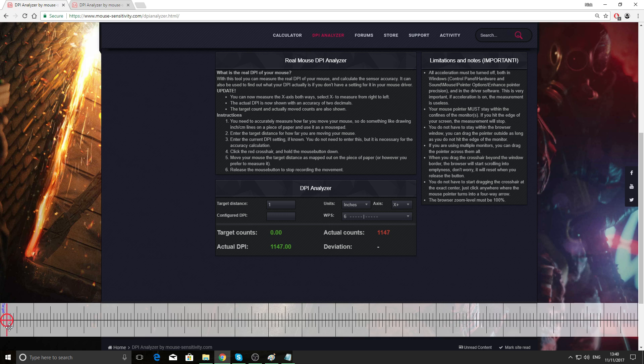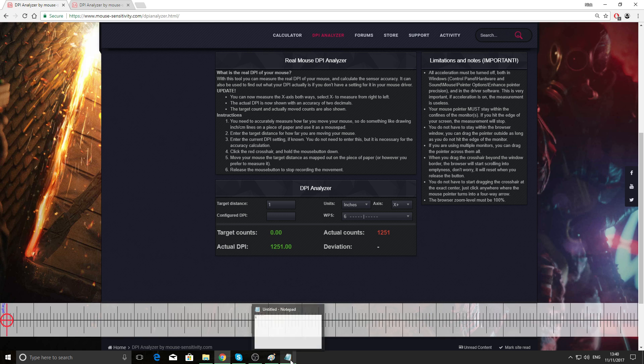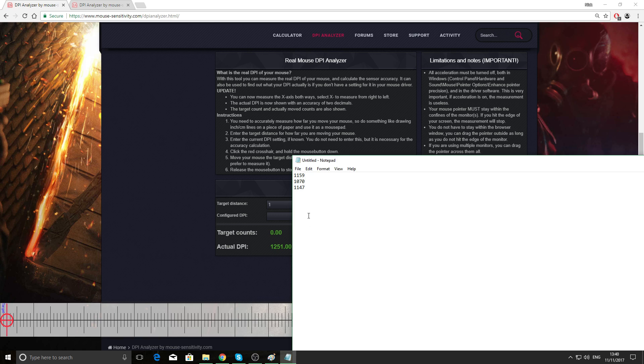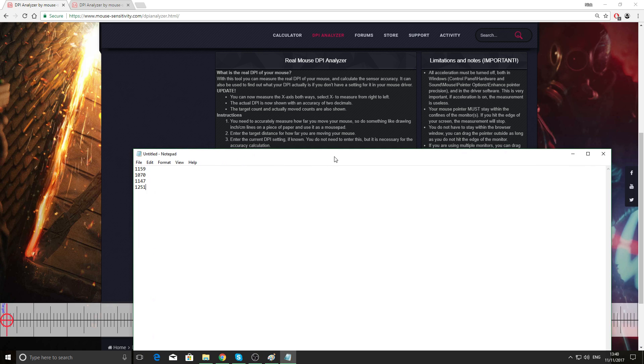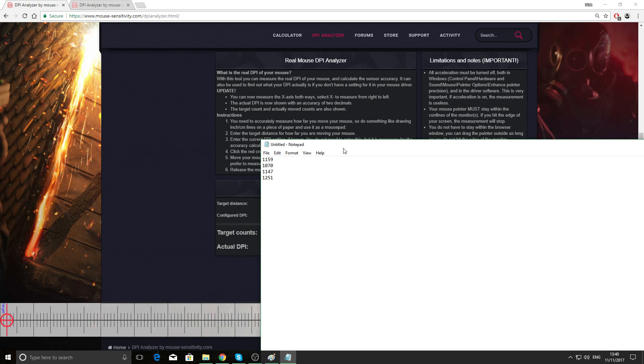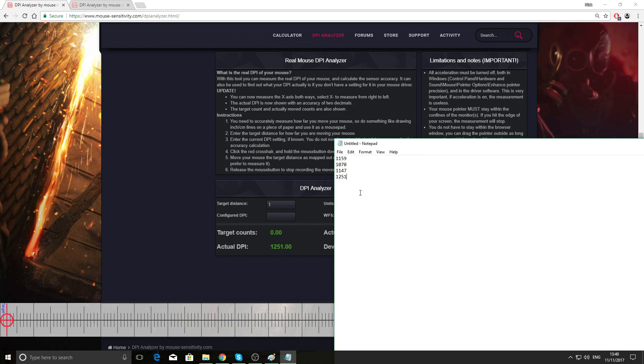Do it again, hold on the red cross, move an inch. 1251, 1251. Then you just grab the average from there, so mine's about 1100.